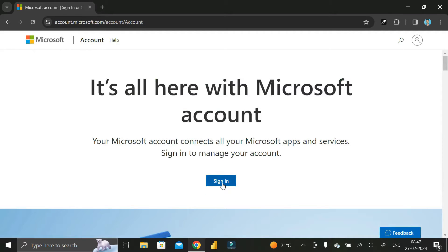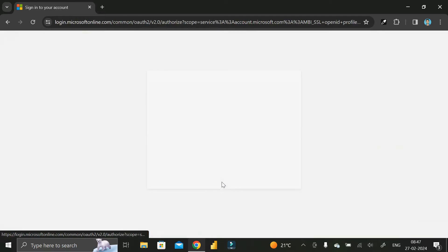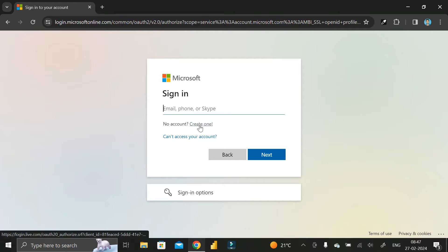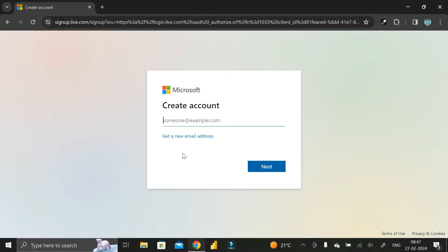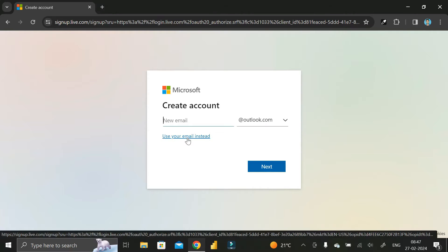It will take you to the page where you can see an option called Sign In. Click on that Sign In button and a pop-up will appear. Here you have to click on Create One, and then you will get another pop-up where you click on Get a New Email Address.